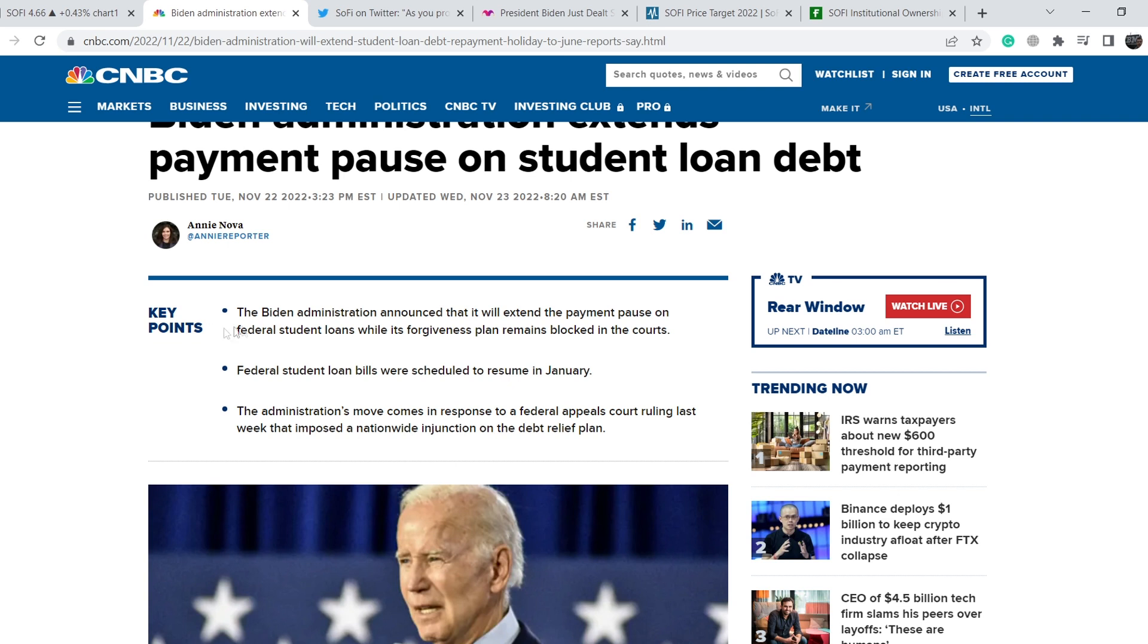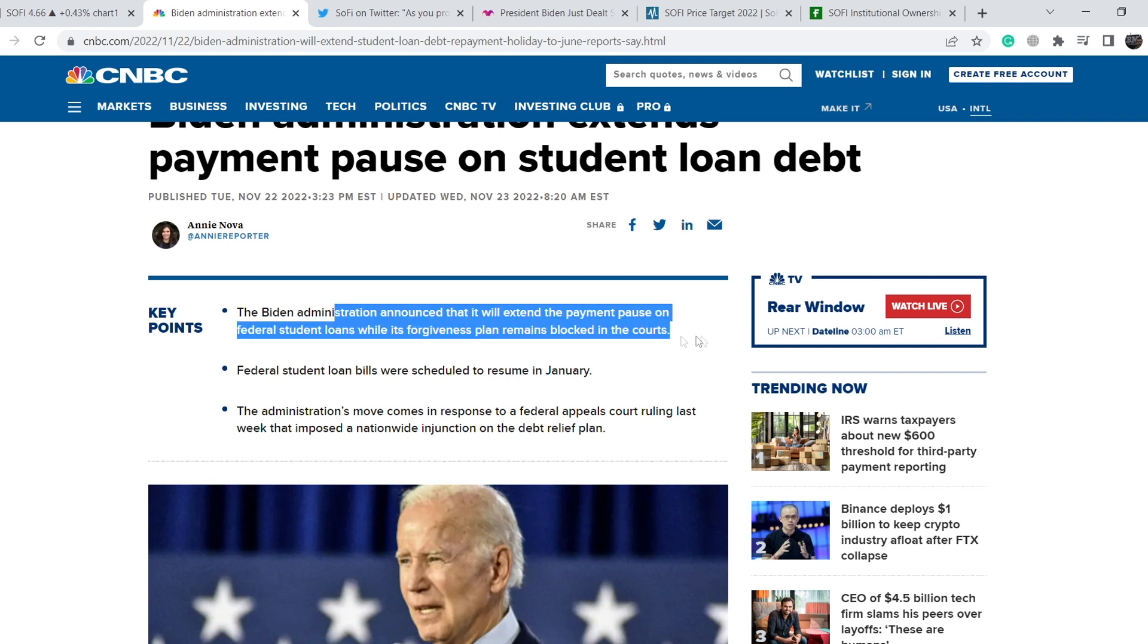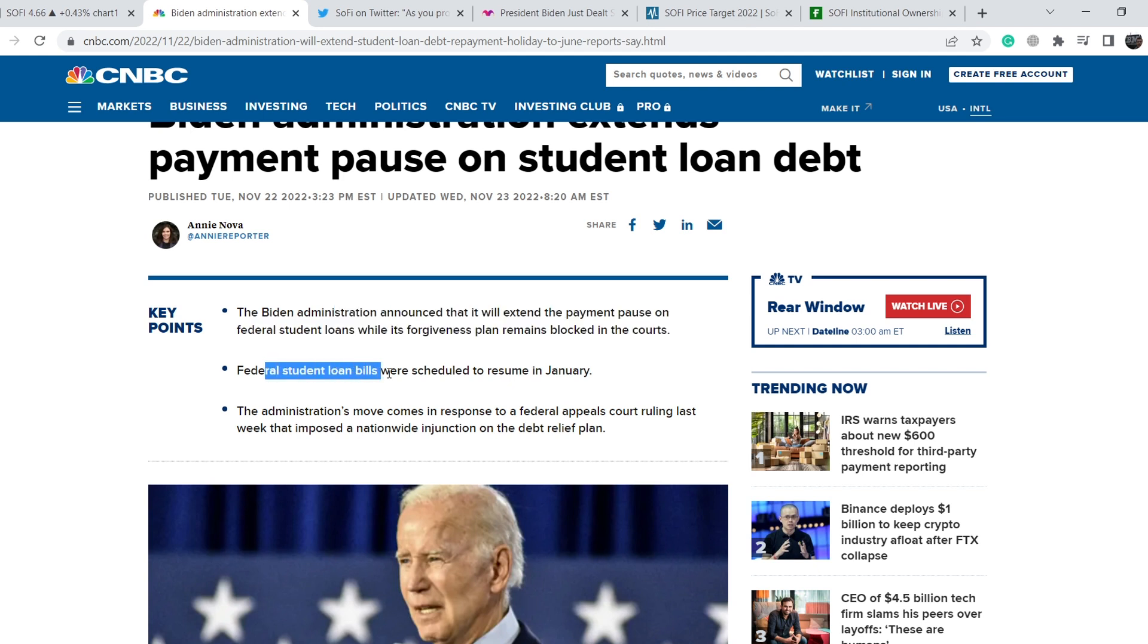Let me quote you key bullets. The Biden administration announced that it will extend the payment pause on federal student loans while its forgiveness plan remains blocked in the courts. Federal student loan bills were scheduled to resume in January.